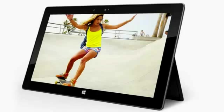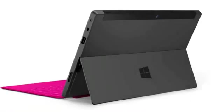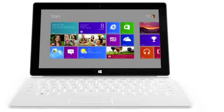This tablet will feature a 10.6 inch clear type HD display. The thickness will be a total of 9.3 millimeters and its total weight is going to be 1.5 pounds.